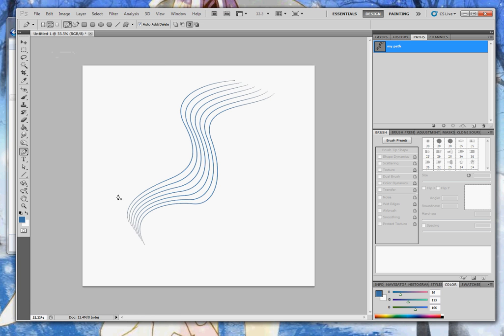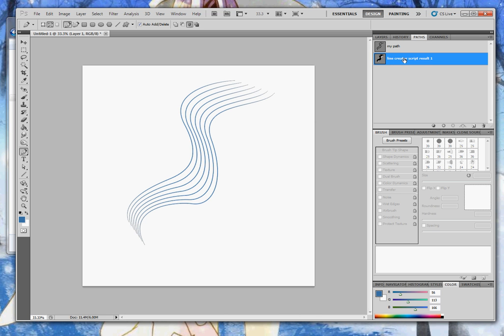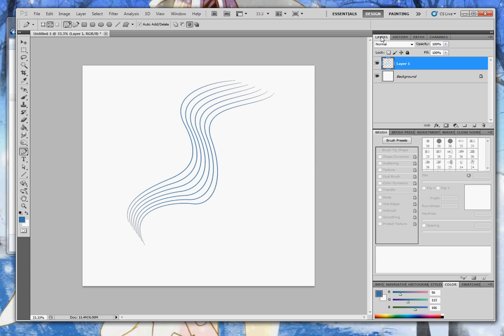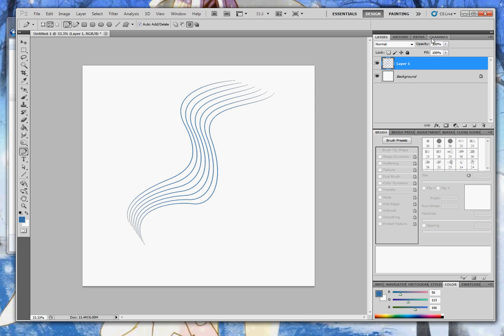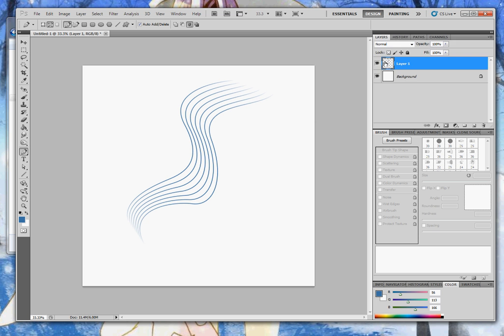And you'll see the pattern appear. In the Path panel, you'll see the newly created pattern saved on its own layer. And then in the Layers panel, you'll see the script created a new art layer, which stroked that path with the current brush settings.